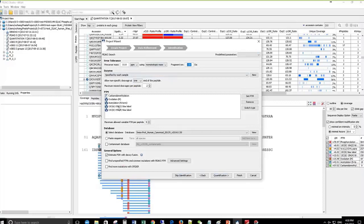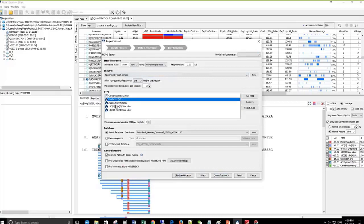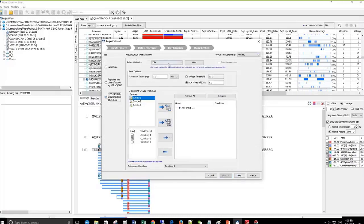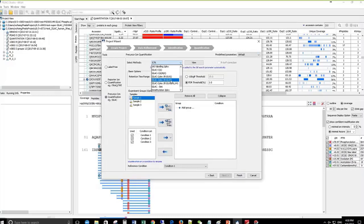The heavy proteins were labeled with lysine-8 and arginine-10. In the variable PTMs, we include these two SILAC labeling states and some common modifications that occur during sample preparation. We use the Swiss-Prot Human Canonical Sequence Database for the database search. In the quantification setup, you choose precursor ion quantification for SILAC. In the method, we have a default SILAC two-plex with arginine-10 and lysine-8, so you just need to select this default method.